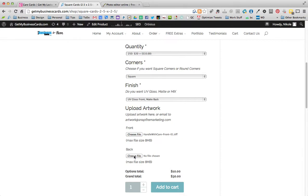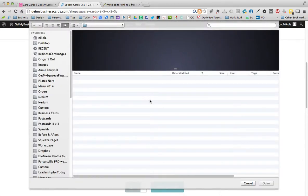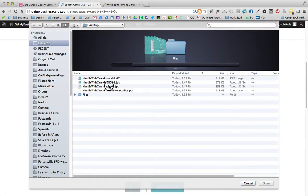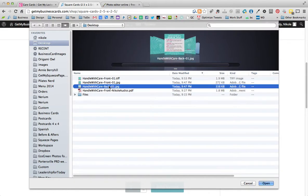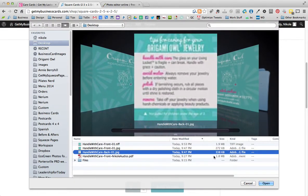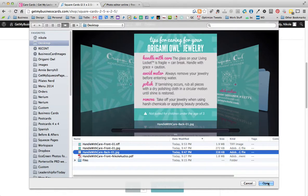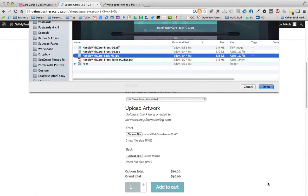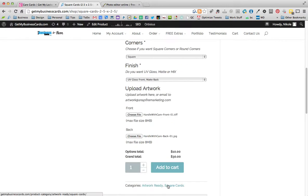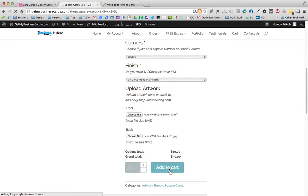And so we want our front as a TIFF file. We'll open that. And then our back was that JPEG file and it says back. I named it back. And that's the care card instructions. It looks like that. So we'll hit open. And that's it. Then you just add it to your cart down here on this little button. And it uploads your artwork right there. It doesn't give you a preview because you already know what they look like.